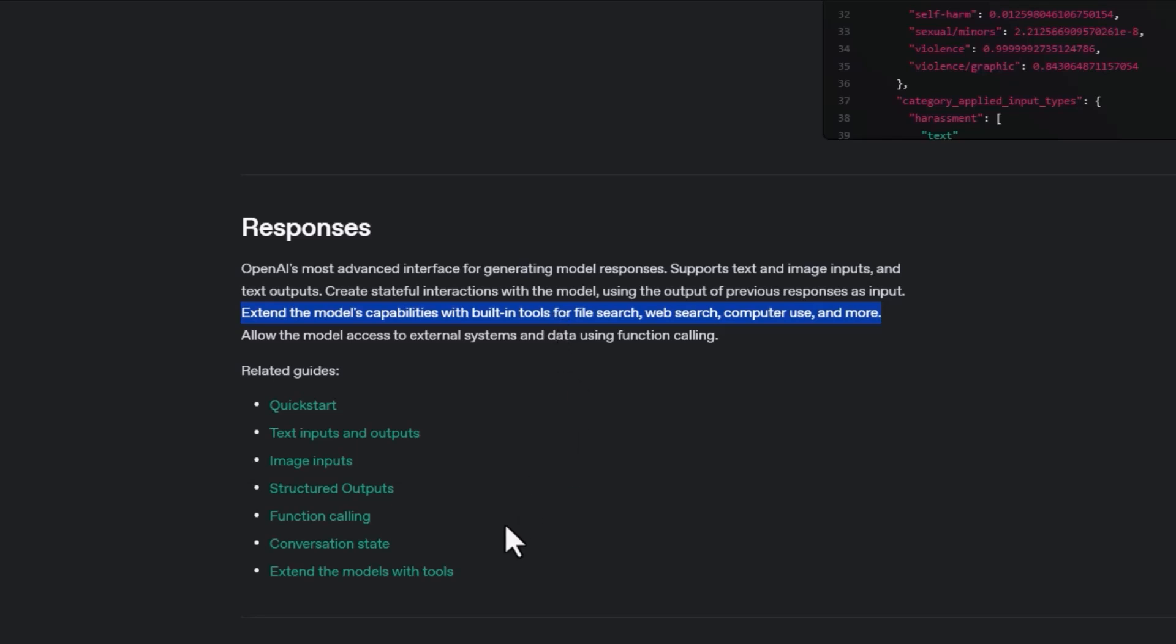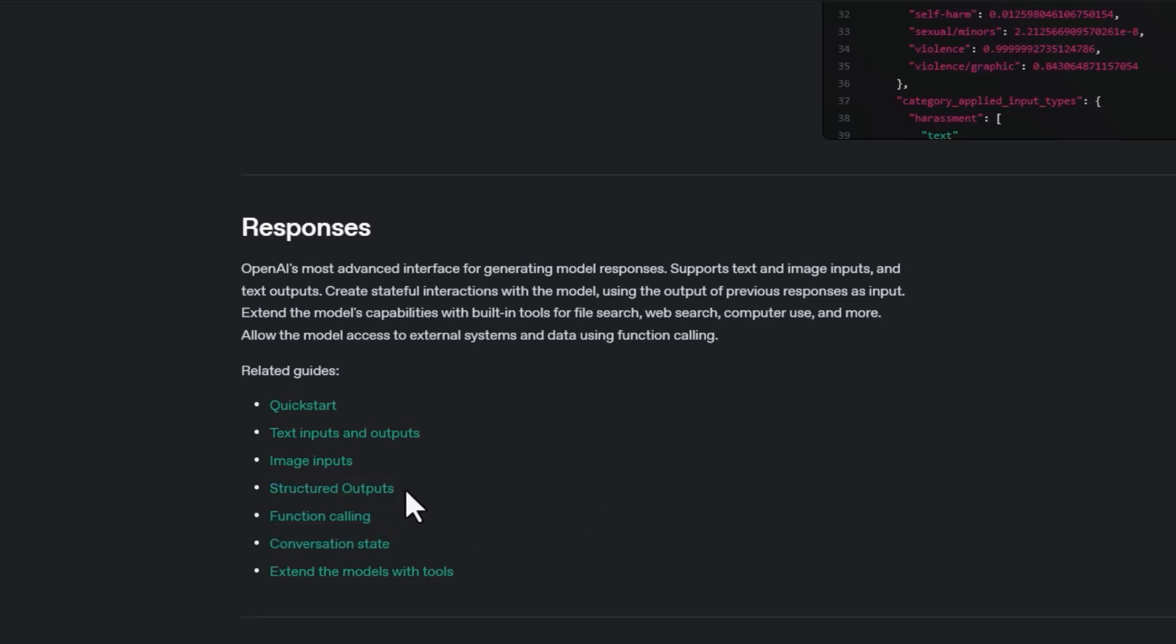And the and more is what we're going to focus in on. So the and more includes structured outputs, function calling, and conversation state. In this video, I'm specifically looking at structured output.